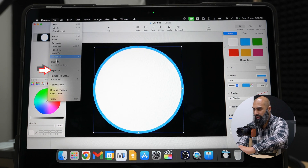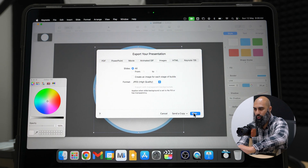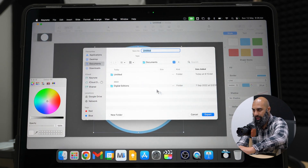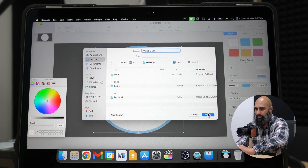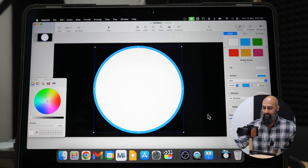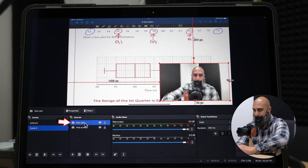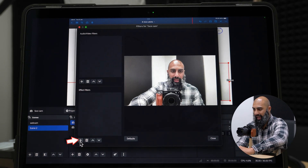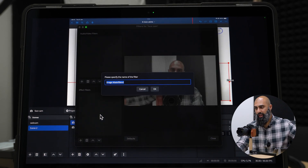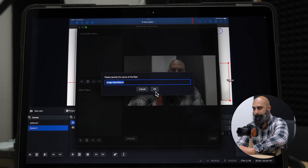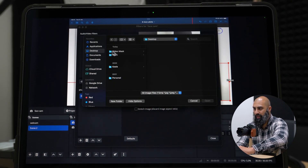Go to File, then Export, and save this as an image at high quality. I'm going to put it on the desktop and call it Video Mask. Now that I've got this Video Mask, I can go back to OBS.